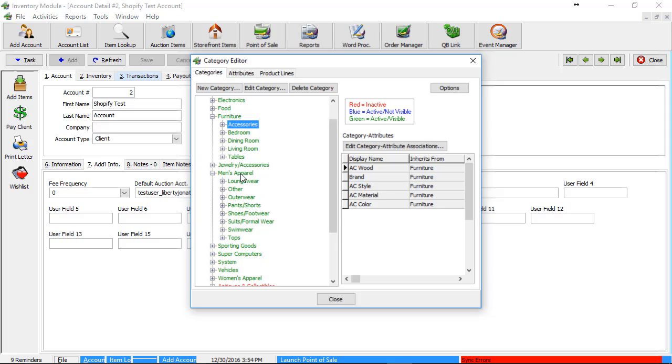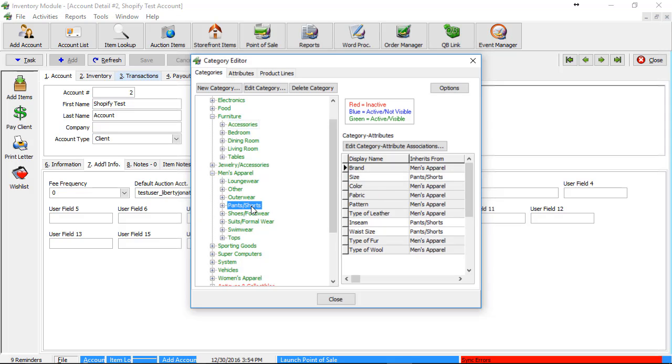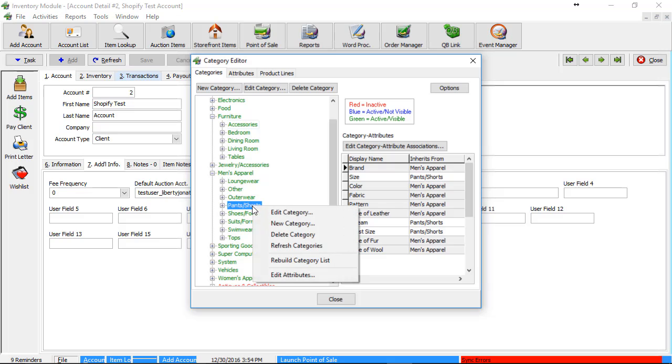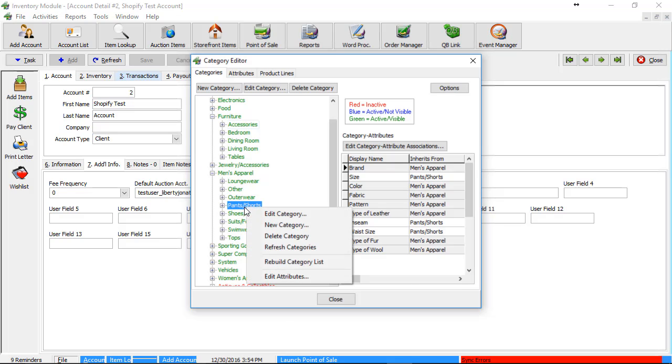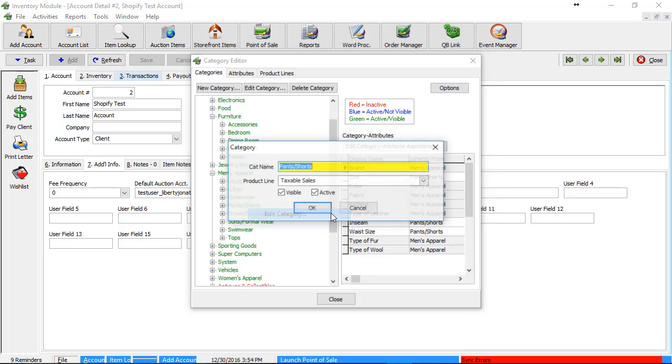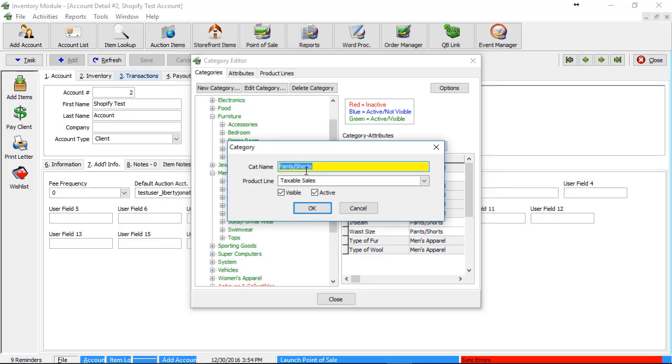We'll look at men's apparel. And then I can maybe change pants and shorts to pants by literally left clicking on pants and shorts, right clicking on it afterwards, clicking edit category, and then I can change this to pants because maybe on Shopify, my collection is just called pants.